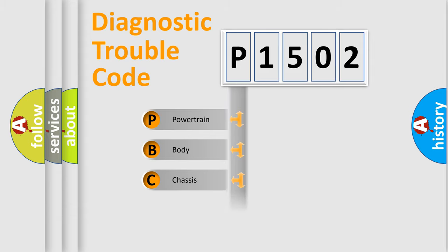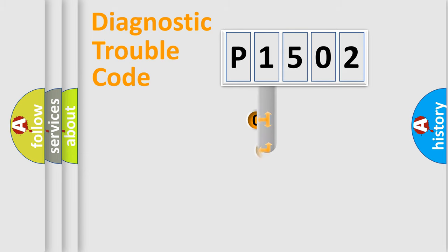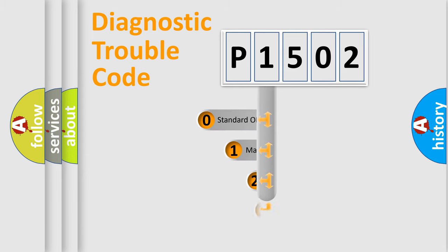Powertrain, Body, Chassis, Network. This distribution is defined in the first character code.